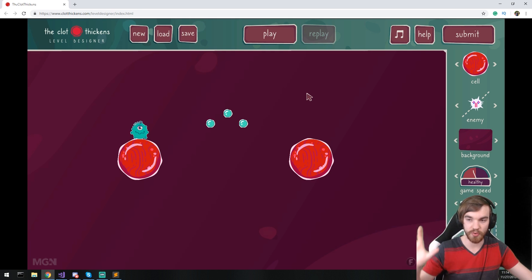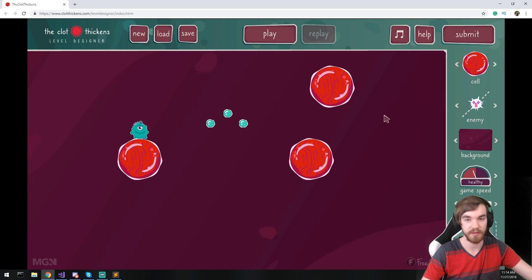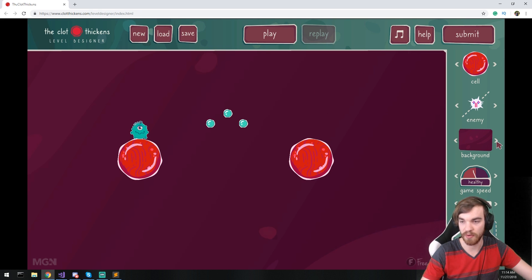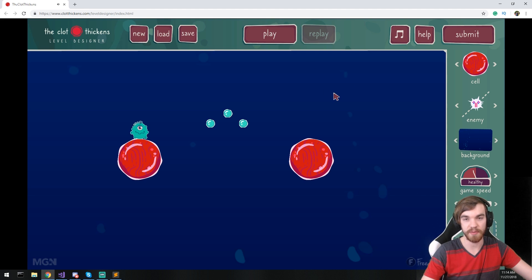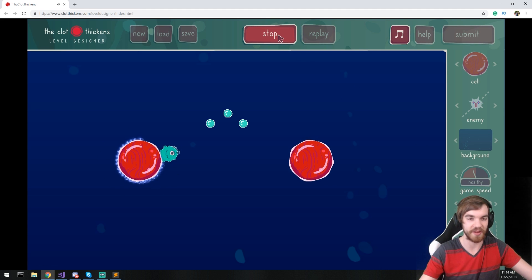So the UI is quite simple. You have a bunch of different things you can drag and drop in here. Cells and me. You can change the background of it and you can also change the game speed. If I press play, so you actually see what the game is about.